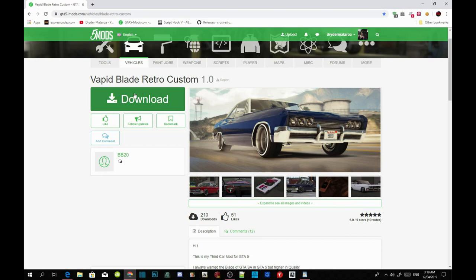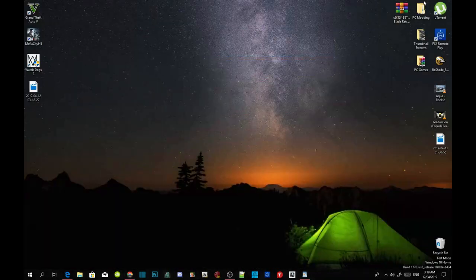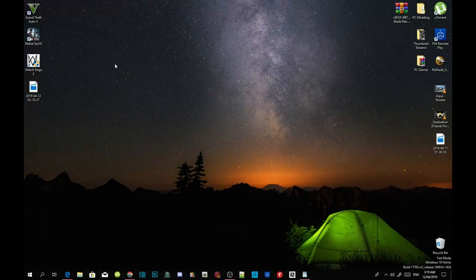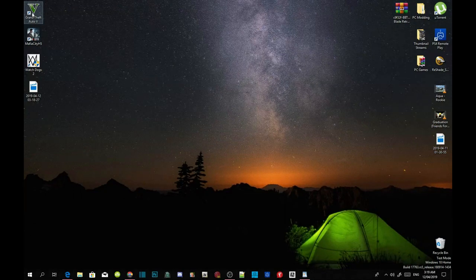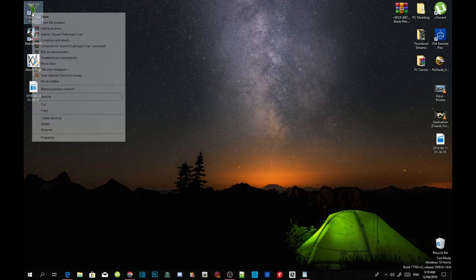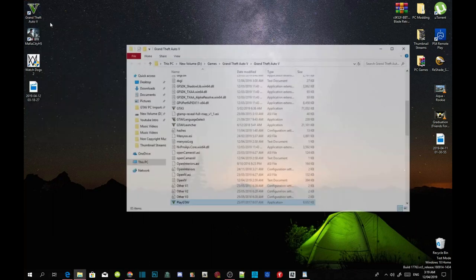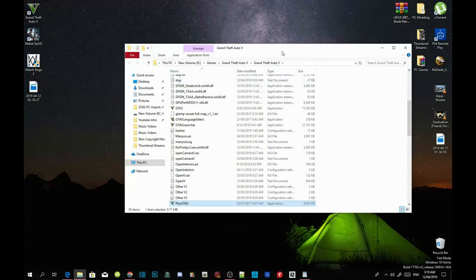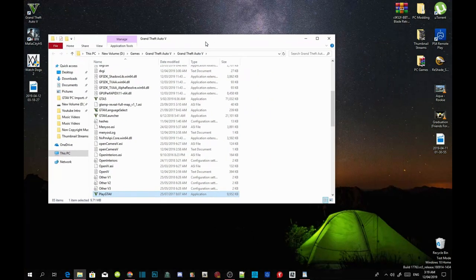Once you've completed all that, head to your desktop and go to your Grand Theft Auto V game, right-click and open file location.